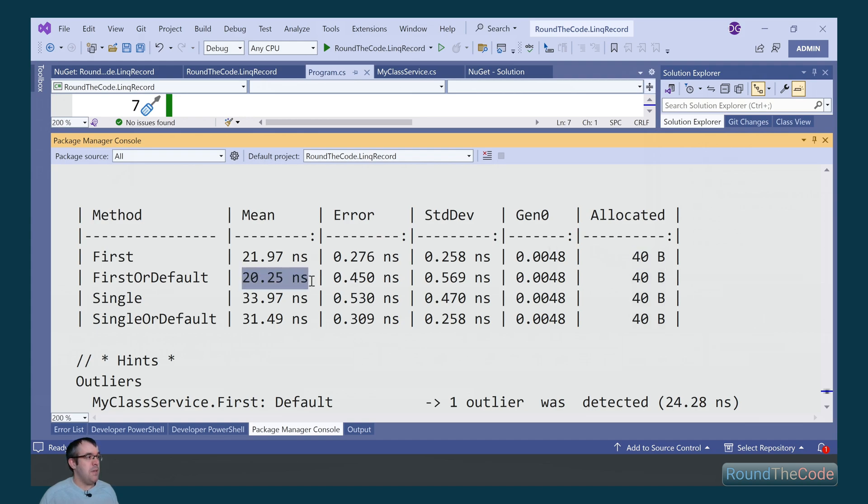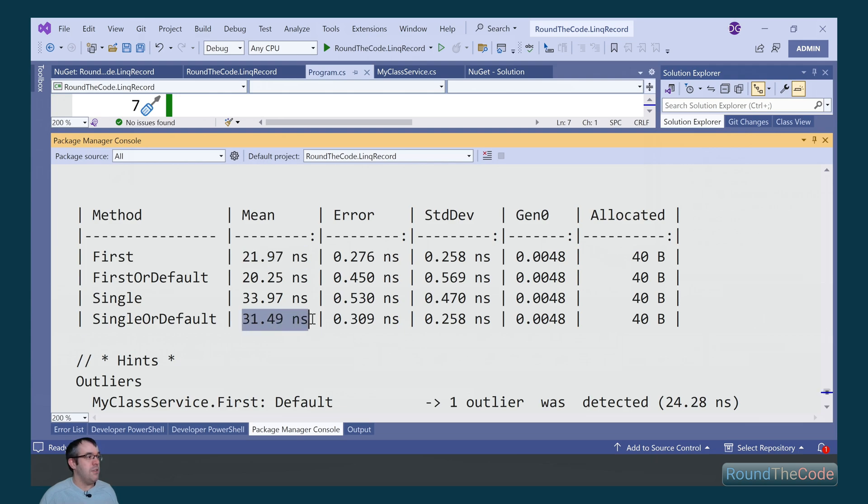If we have a look at the mean times, we can see that the first or default is the quickest with 20 nanoseconds, followed by the first at 21. Then we've got the single or default at 31 and the single at 33.